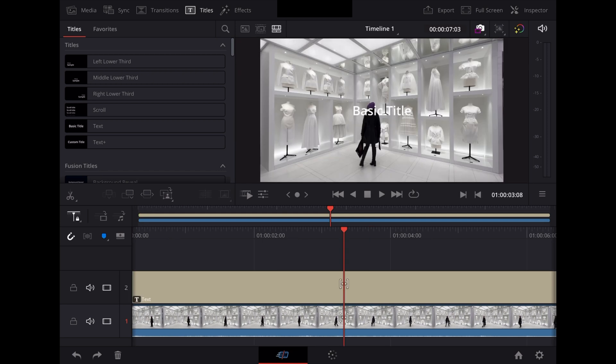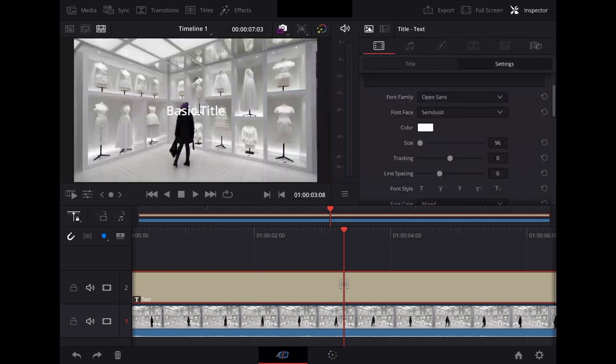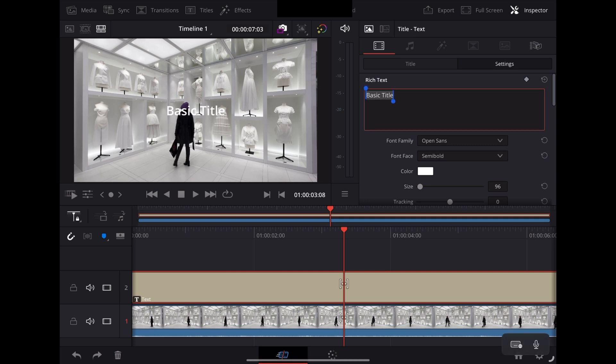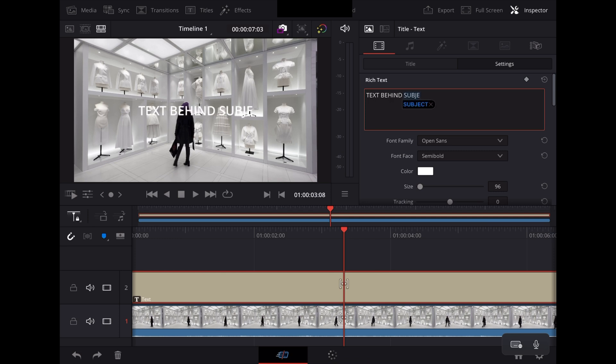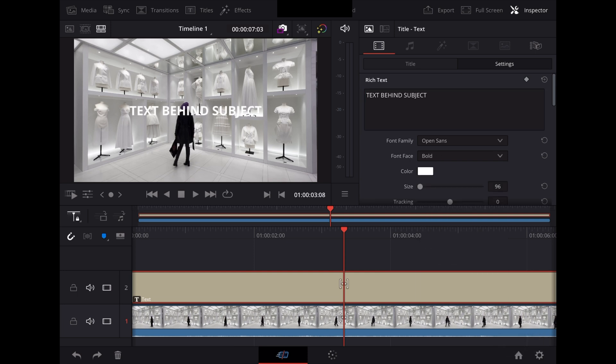And then we're going to highlight that text clip, open the inspector and redo the text. We'll just type in text behind subject and make sure it's bold and resize it.